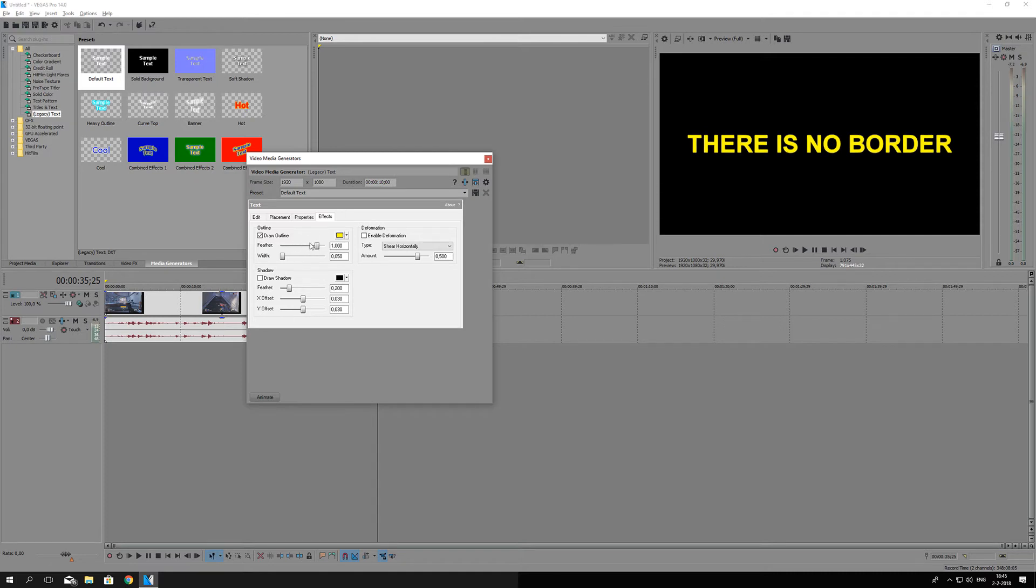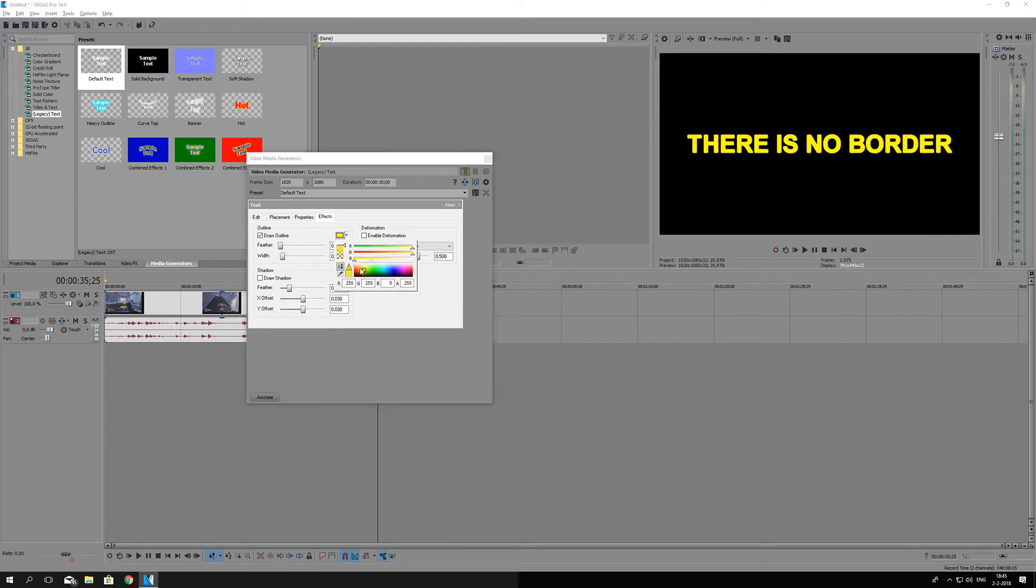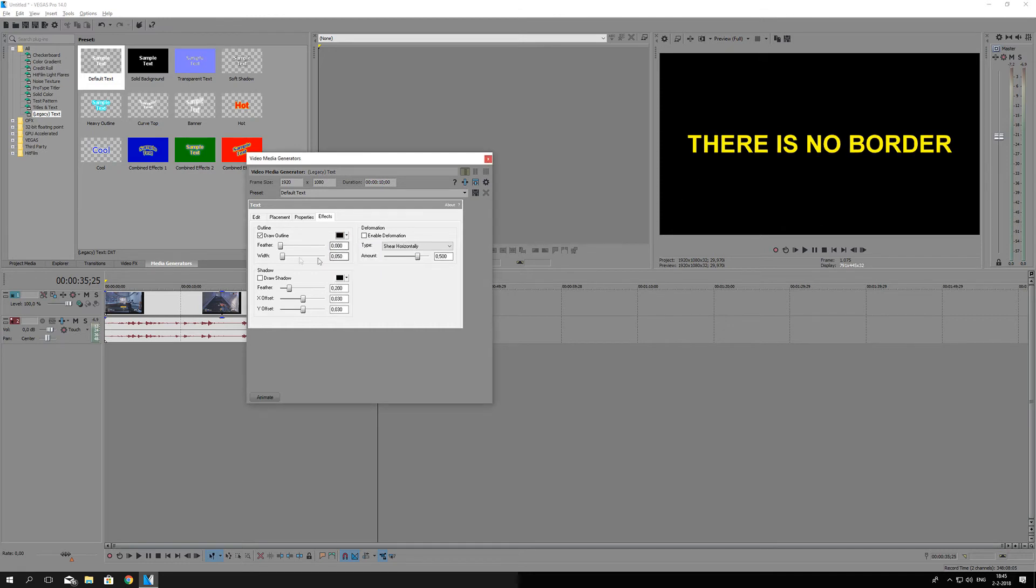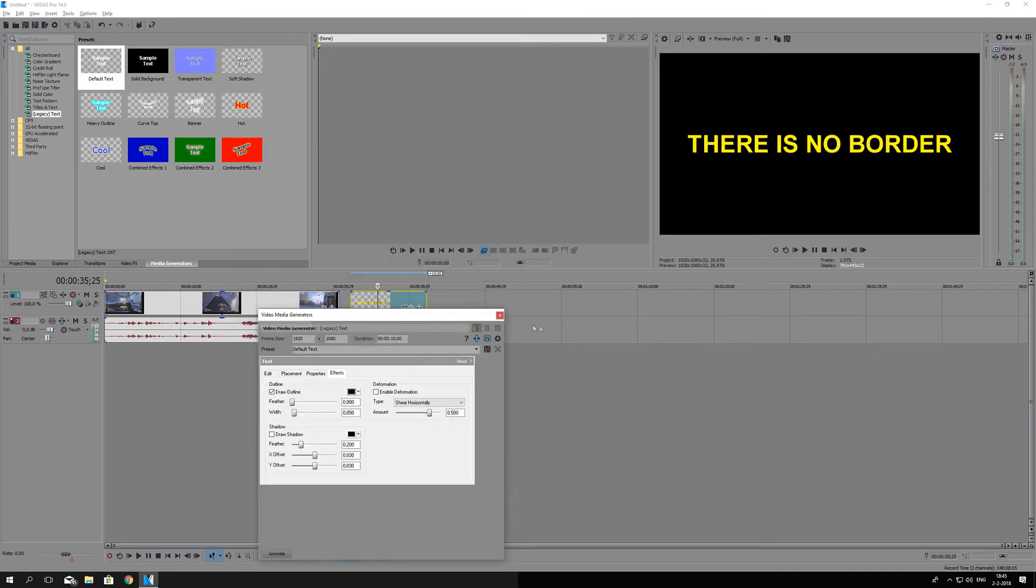As you can see, the feather is how much the effect is spread out. I do not want to have any feather, so I'm just going to decrease it and make it black. As you can see, now it's black.